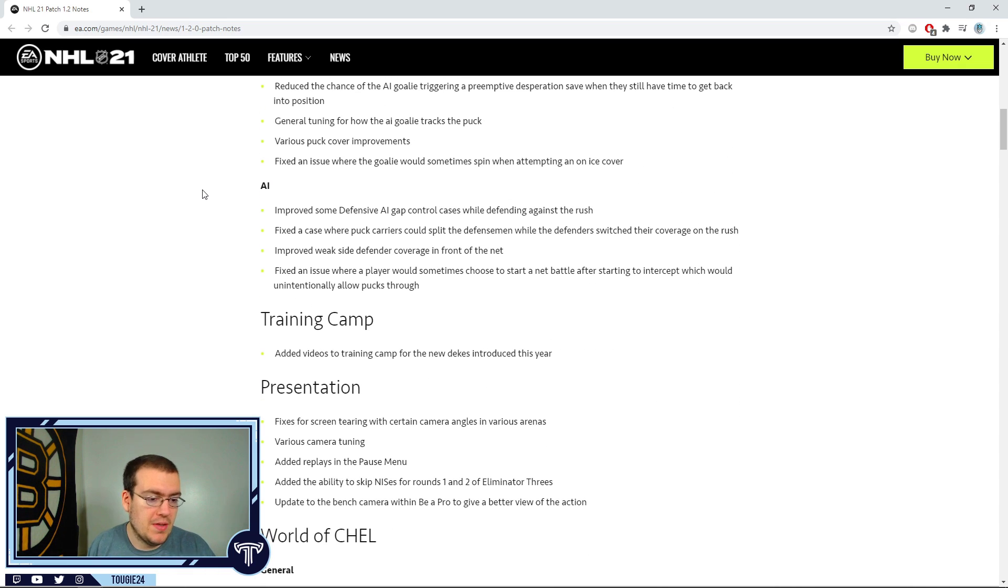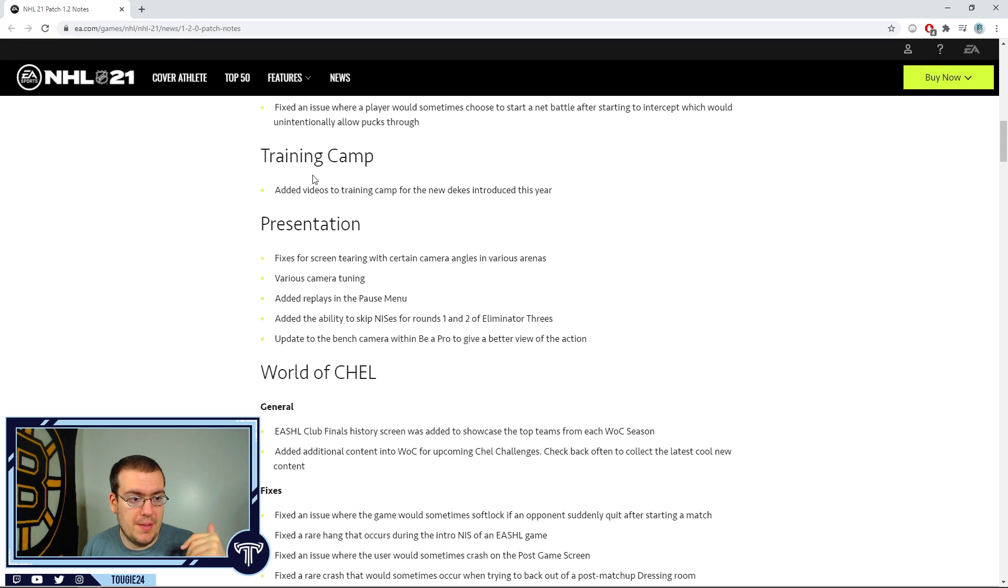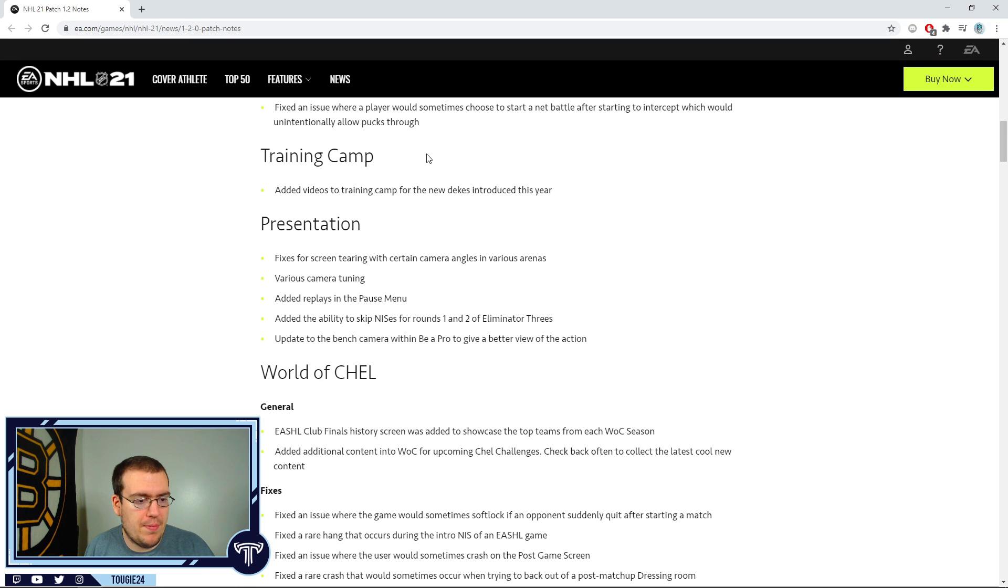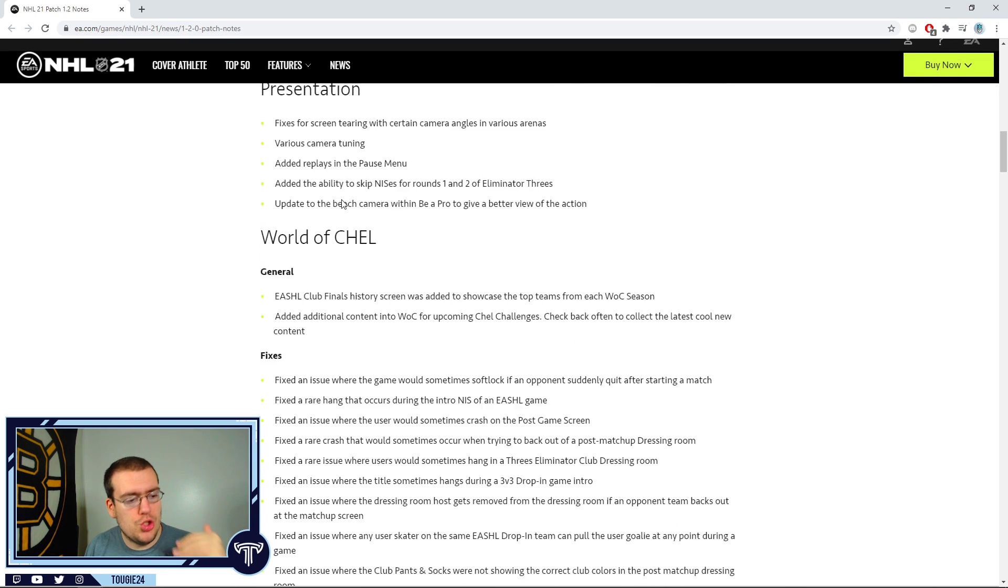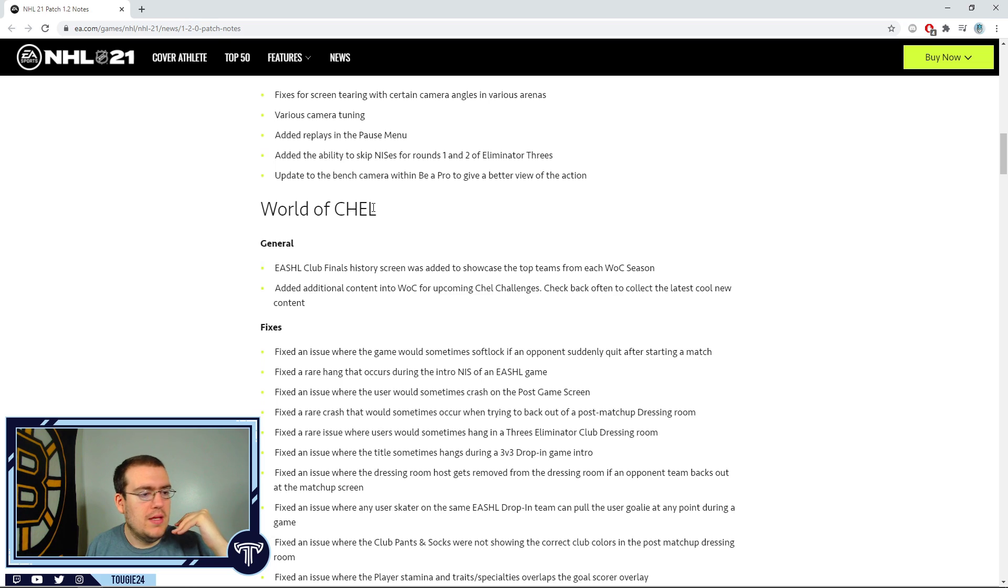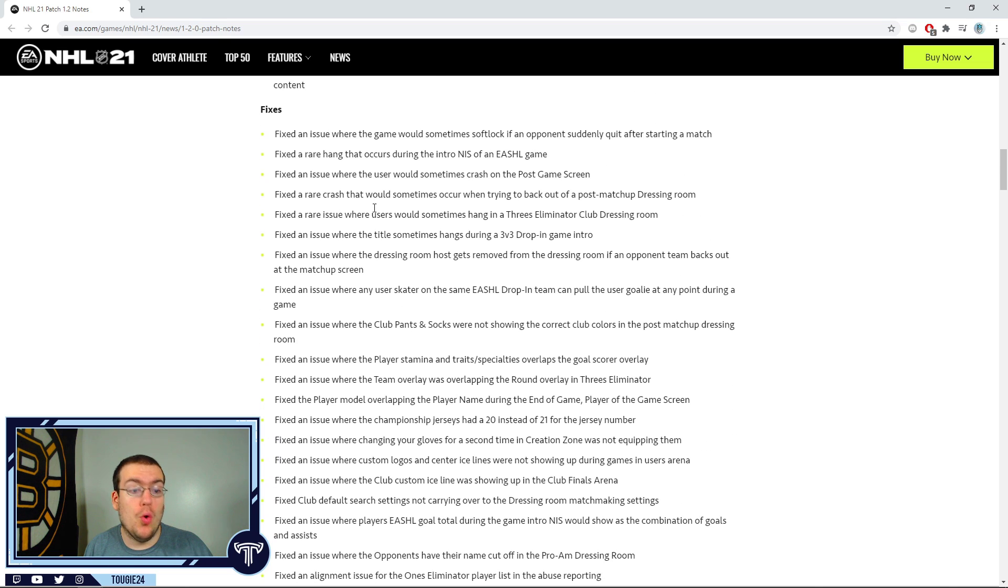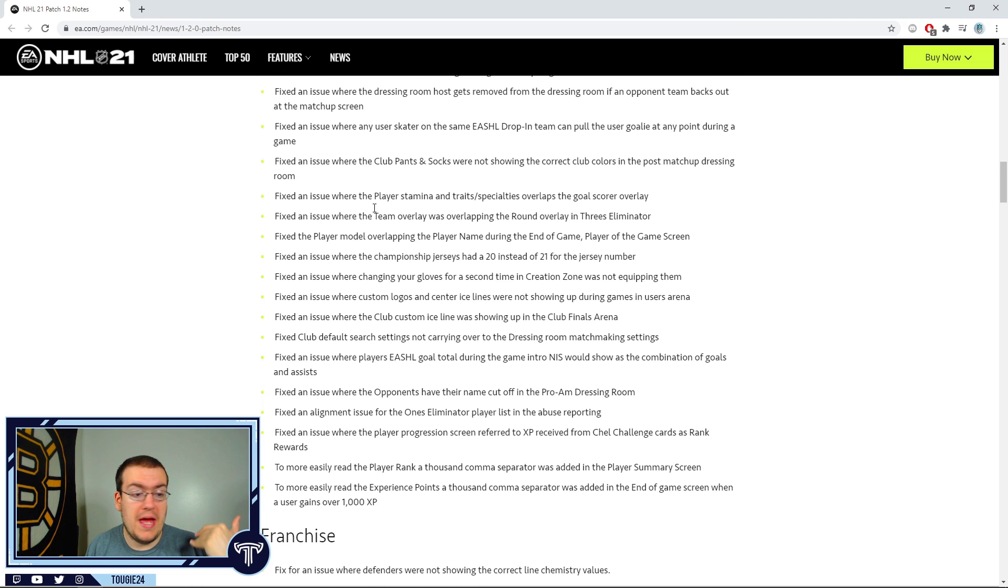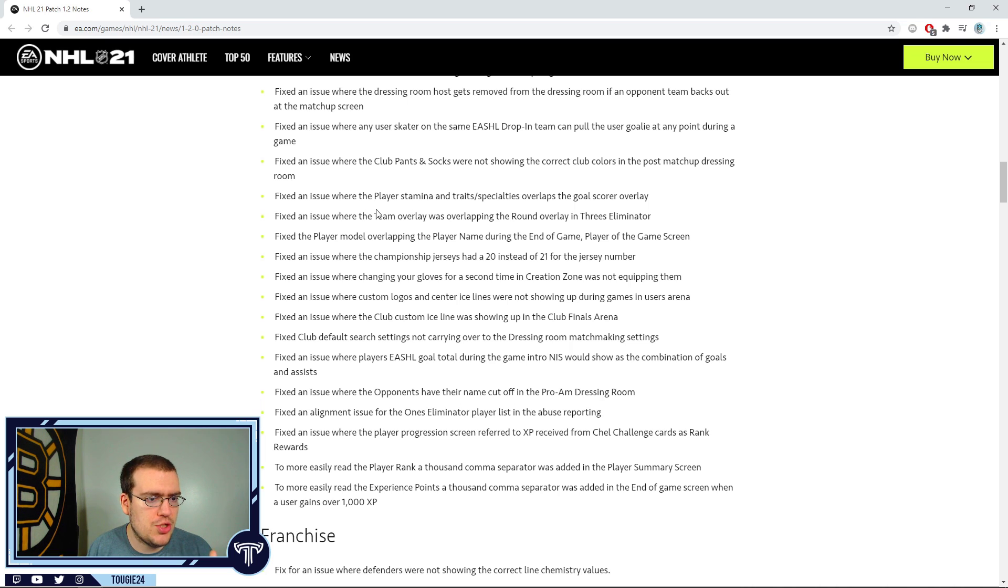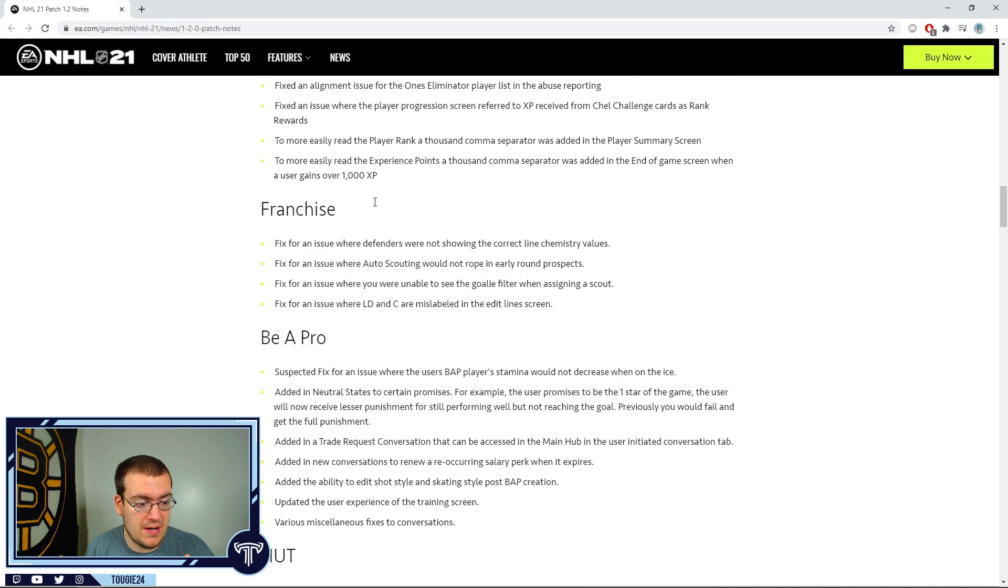When it comes to this training camp improvement, whatever. The presentation stuff, sure. The EASHL stuff, sure. Hey, I'm not saying these are bad changes or unnecessary changes. I'm sure they're necessary.